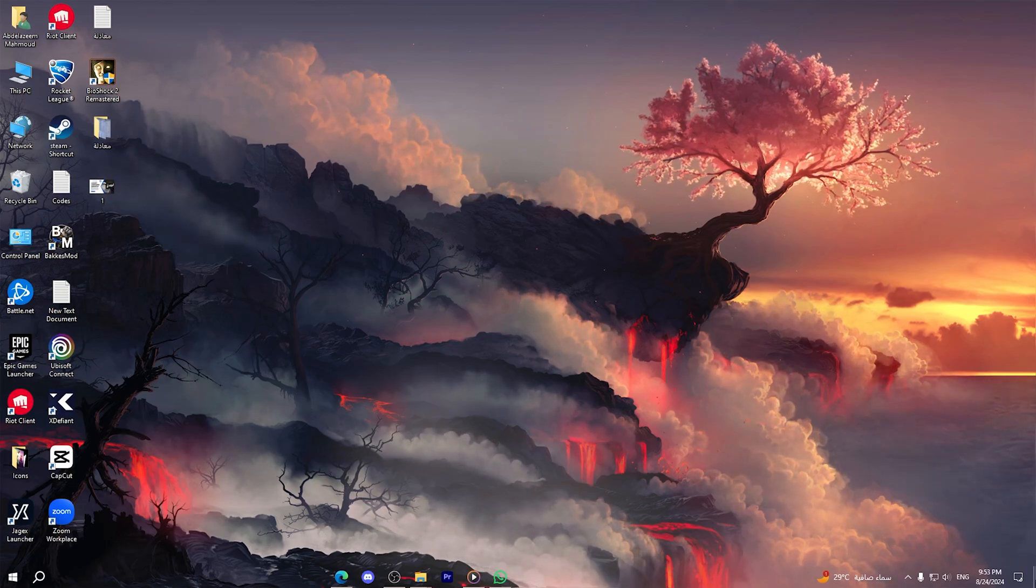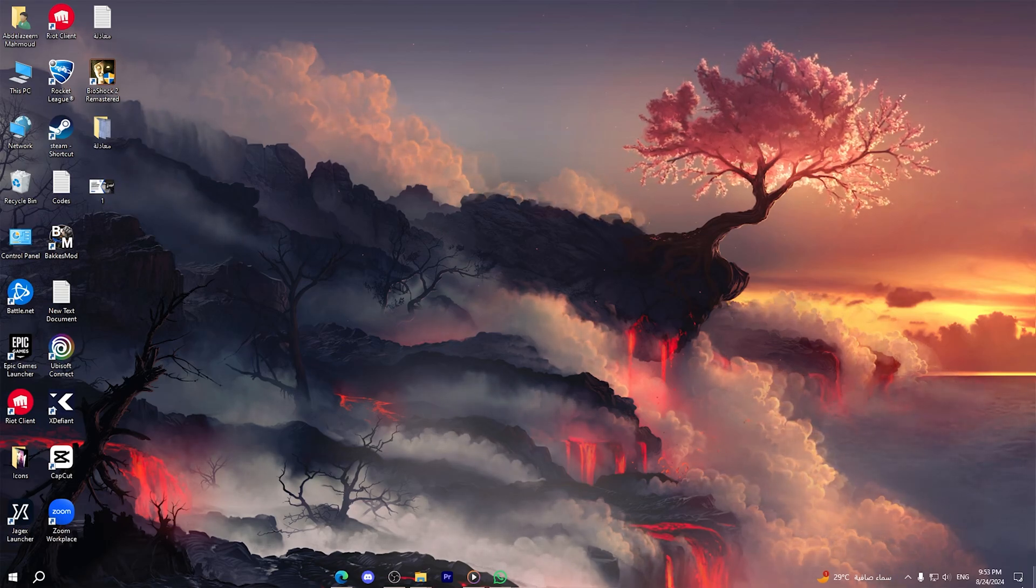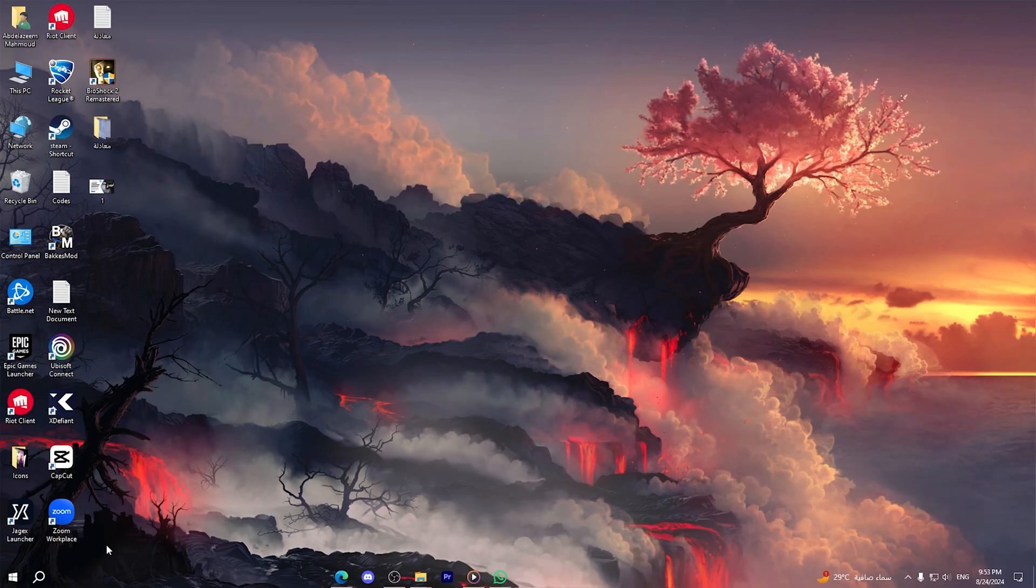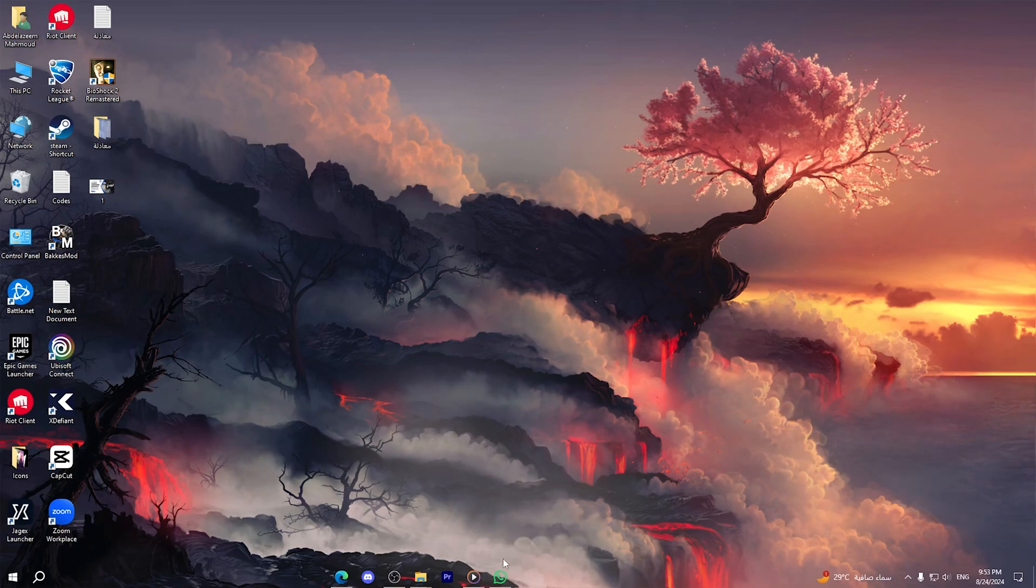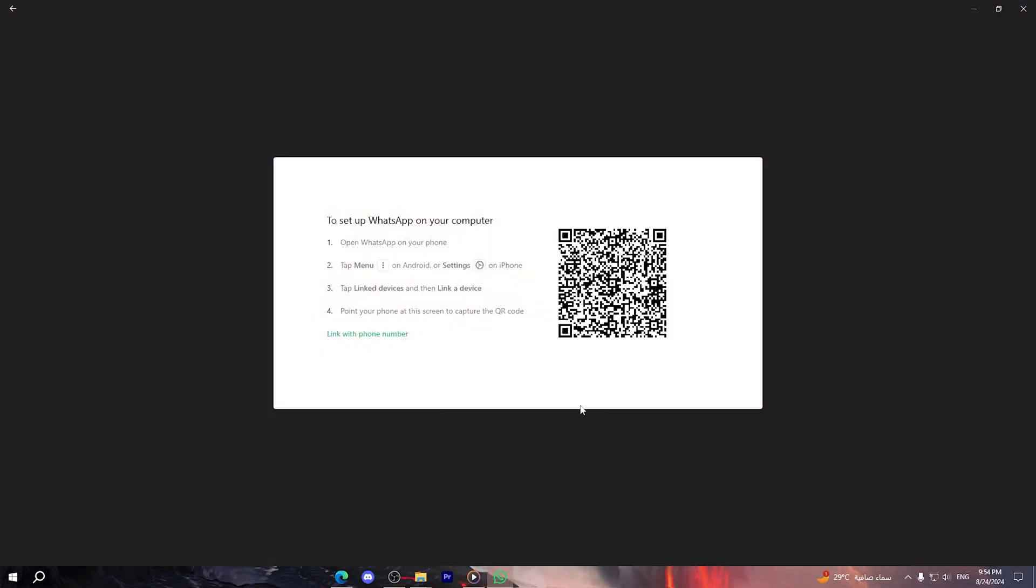In order to do that, you should simply open WhatsApp application on your PC. You can download it from Microsoft Store. Then open your WhatsApp application on the PC.